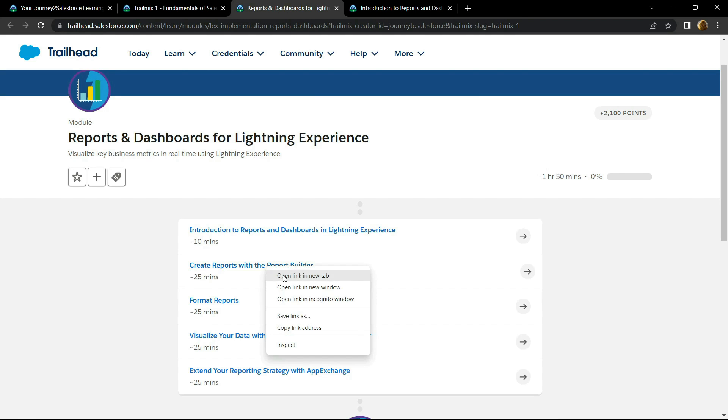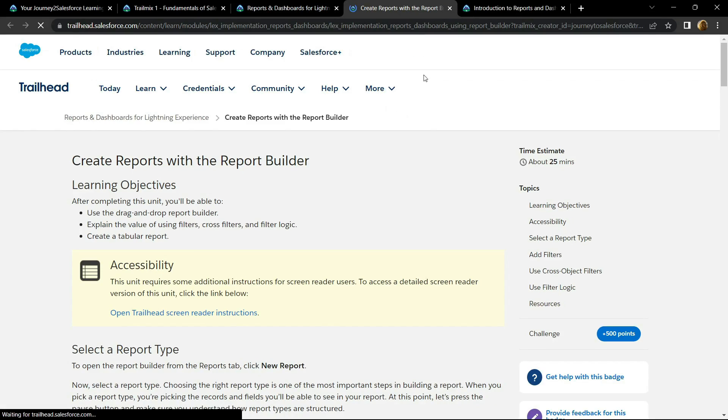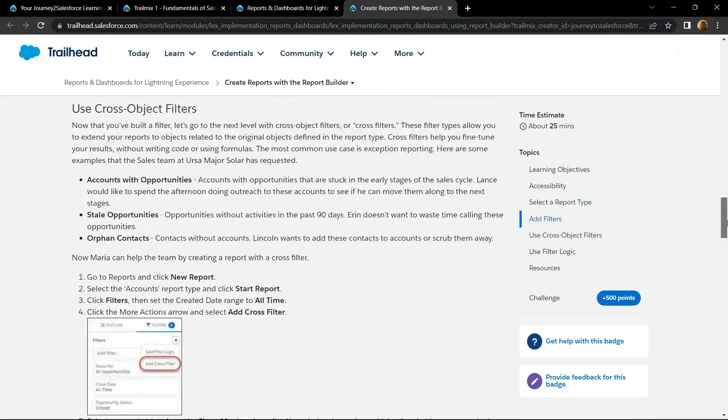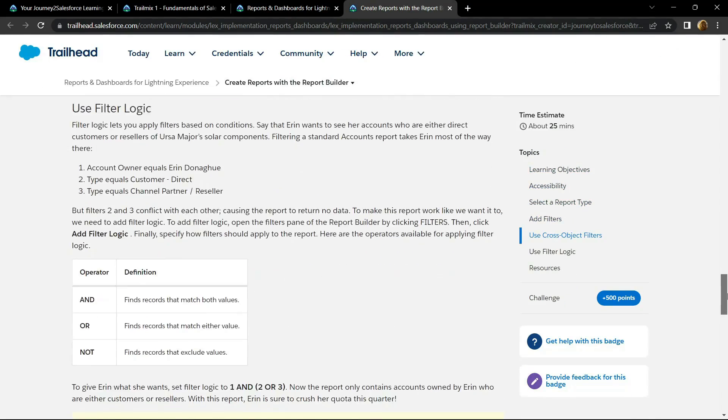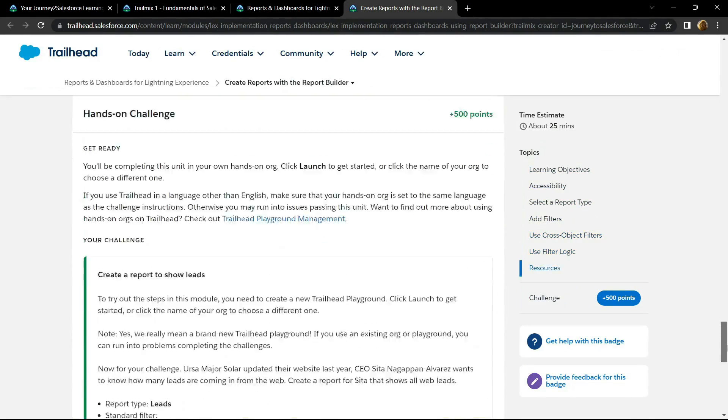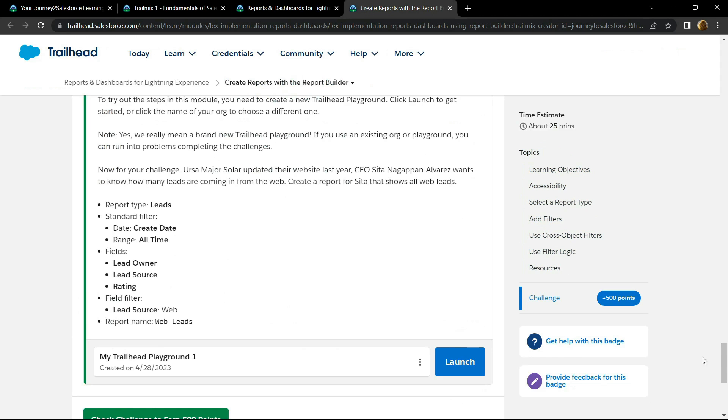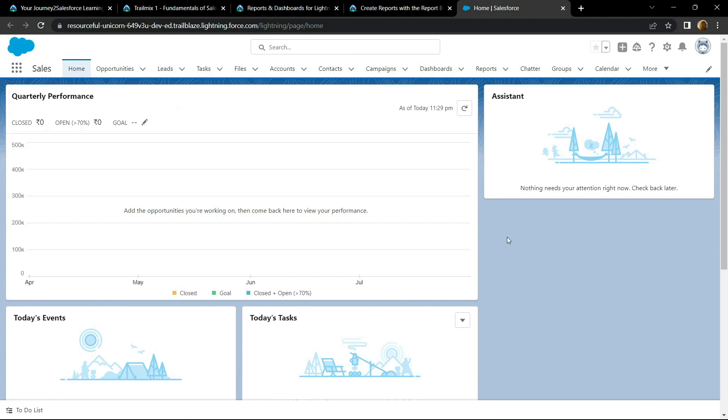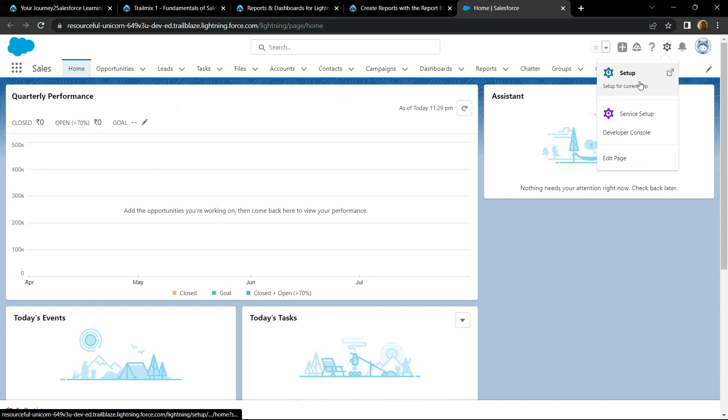Now let's open this, go to the bottom and click on launch, then click on this gear icon and open the setup.